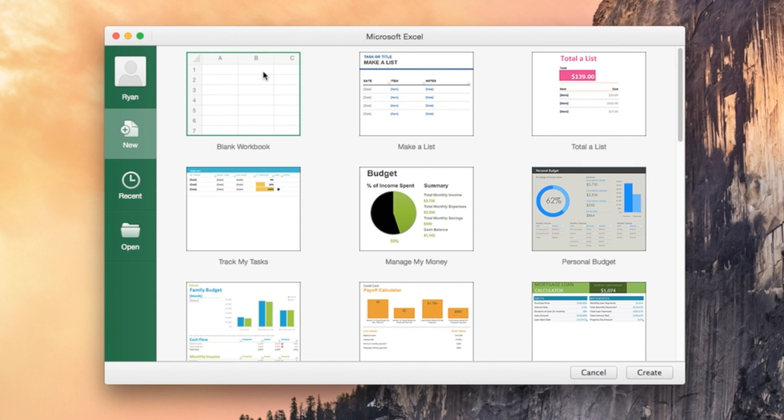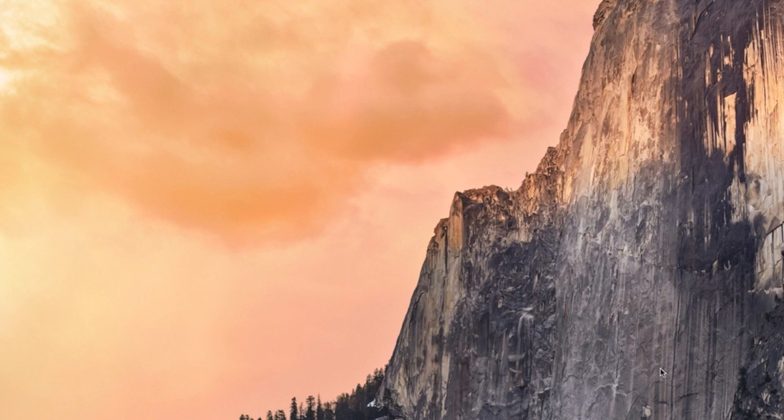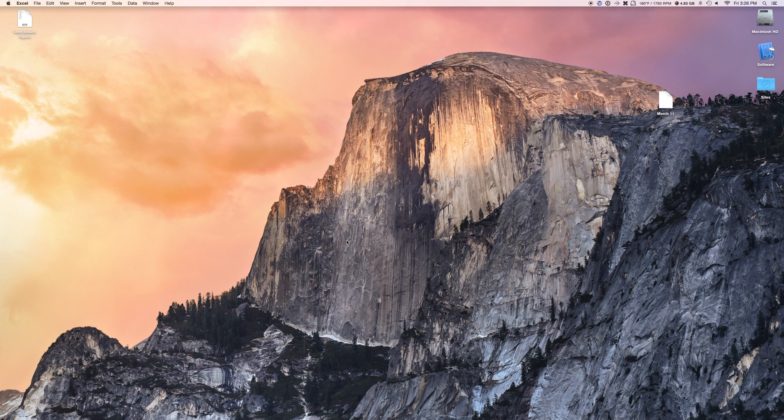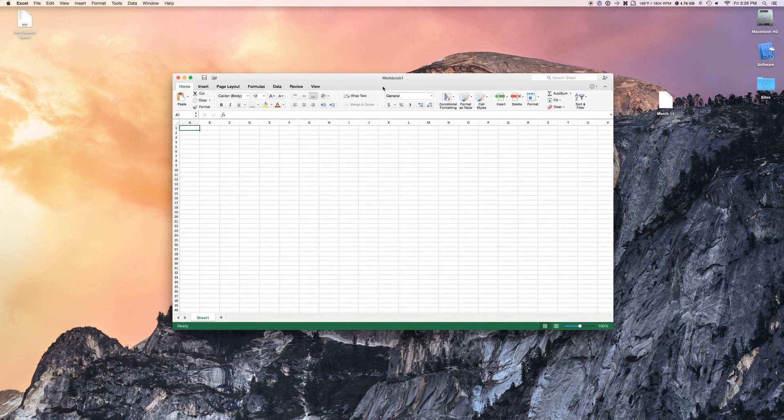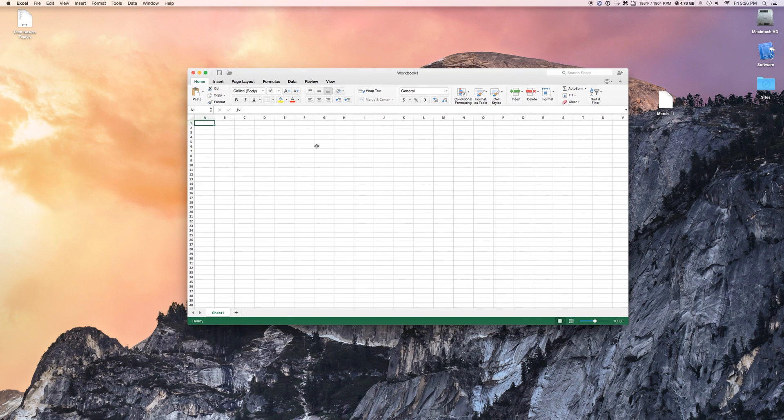Let's go ahead and take a look at Excel. So, again, when you open it, it will give you this basic thing. Same thing as Word. And then we have our different cells and everything.